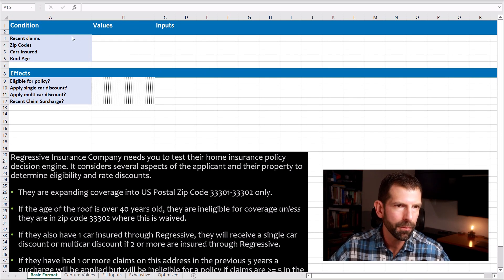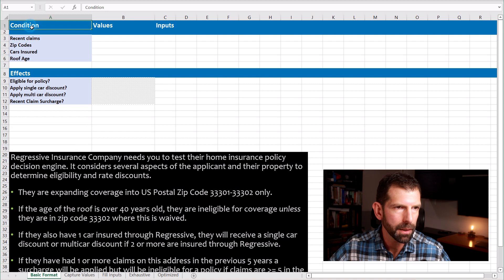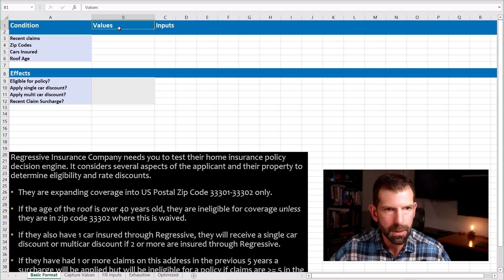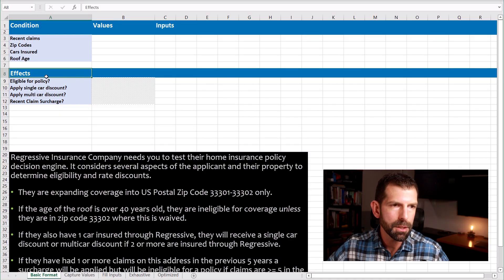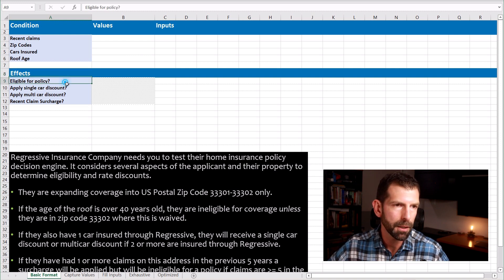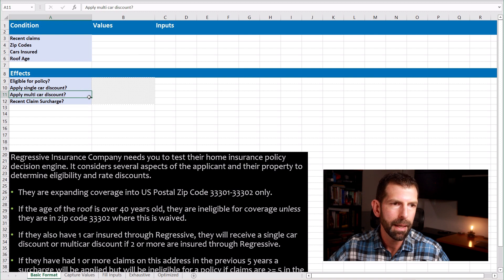Now that we have an interestingly complex business requirement, let's turn it into a decision table. I find that decision tables lend themselves well to spreadsheets. Here in Excel, I have some things already filled out to move things along. I tend to create several columns: the first holds our conditions, the next holds the values for those conditions, and the remaining columns are the combinatorial inputs we'll use for our test cases. Down in the lower half of the decision table, we have our effects — four captured from this business requirement: whether or not they're eligible for a policy, if they should be eligible for a single-car or multi-car discount, and if they have any recent claim surcharges.